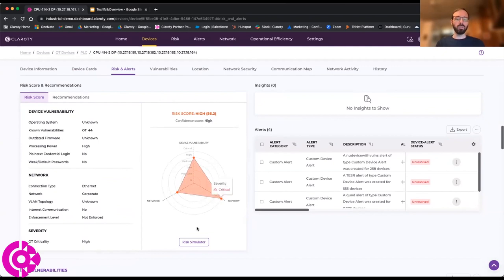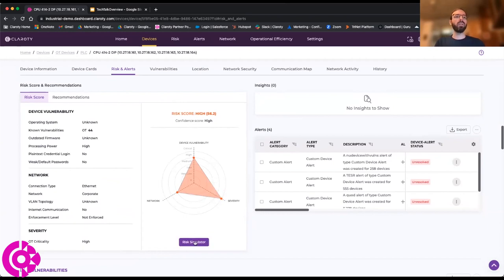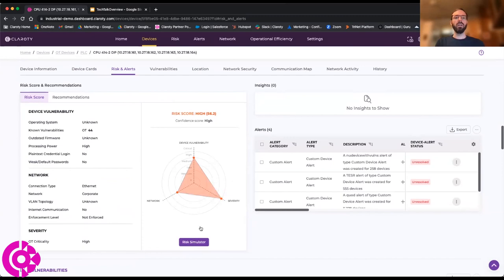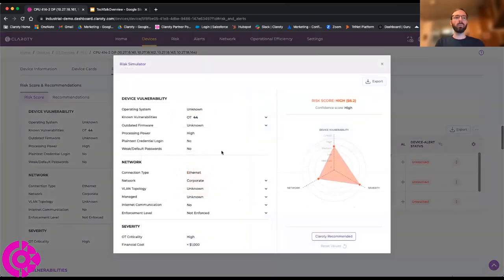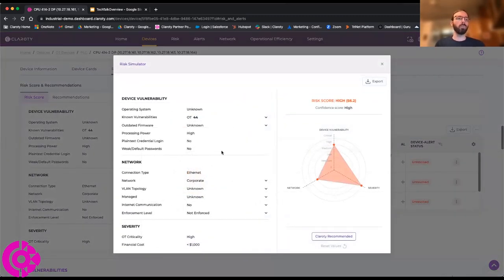Of course, this one that we've looked into now is a PLC, so it's always going to be severe to the network. But what we can do is look at ways that we can put compensating controls around this device to minimize the risk that it poses to our network. I've opened up our risk simulator where we can look at the various contributing factors of risk to this device.